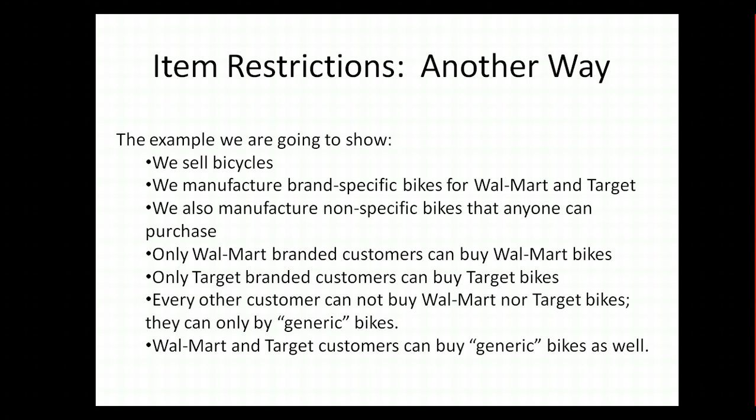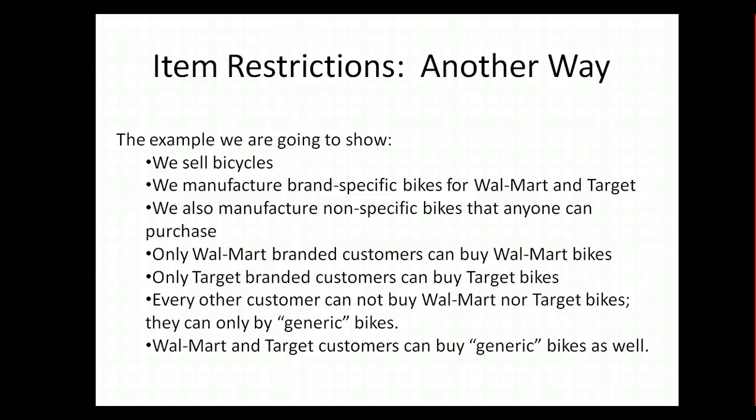In our example, we are a bicycle manufacturer and we manufacture generic bikes as well as brand specific bikes or private labeling for Walmart and Target. We've got those bicycles, we've got those customers, and what we have to restrict is that Walmart customers can only buy Walmart bikes as well as generic bikes, and Target branded customers can only buy Target bikes or generic bikes.